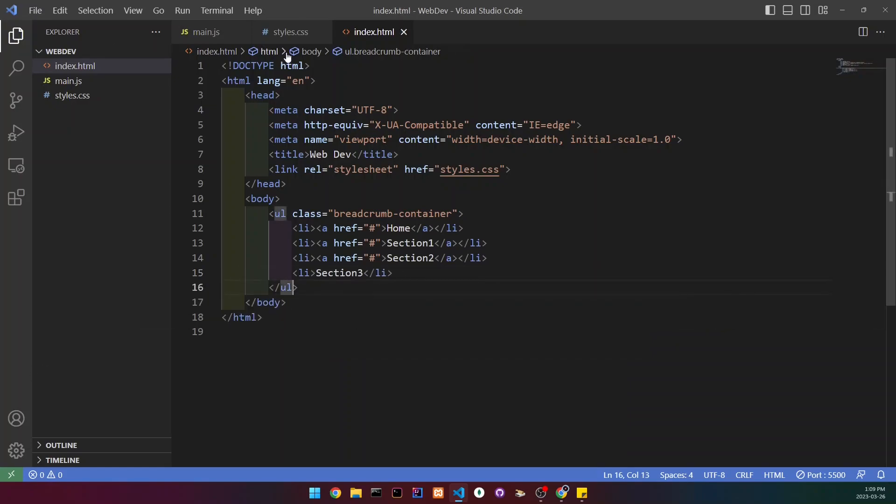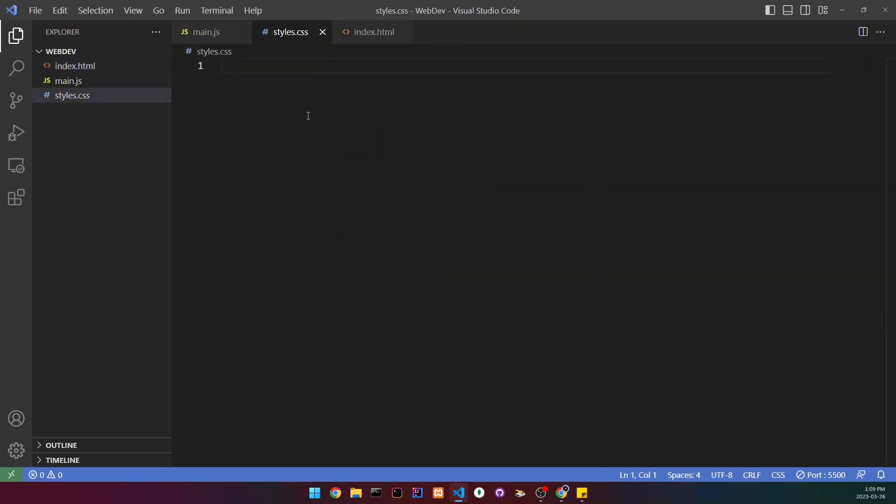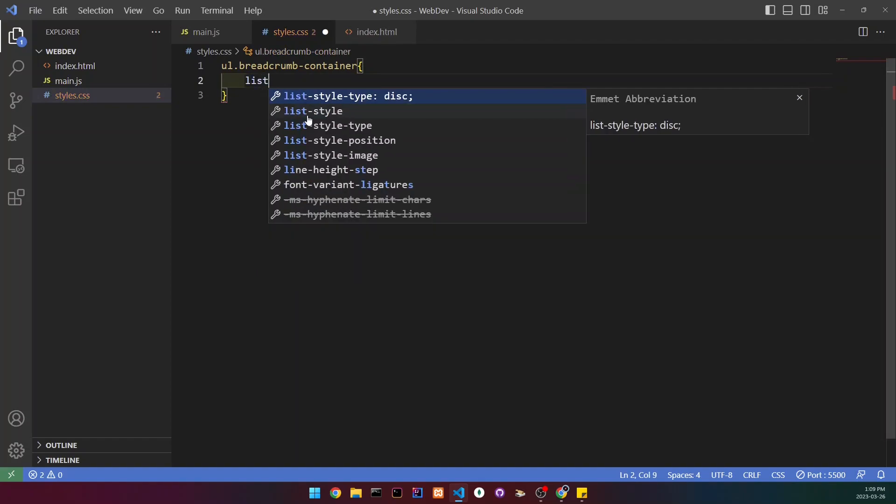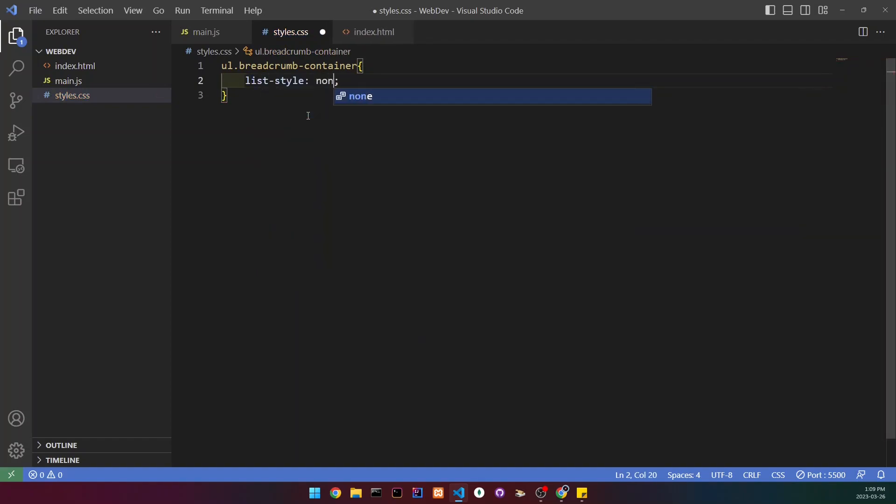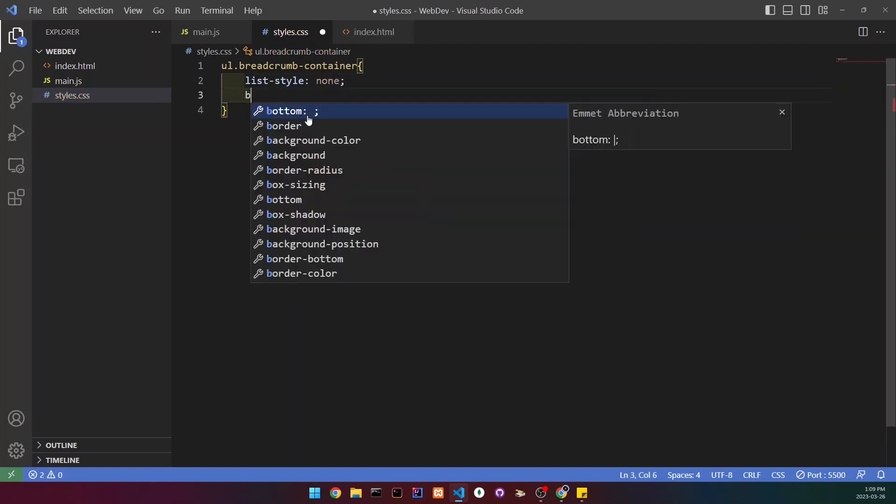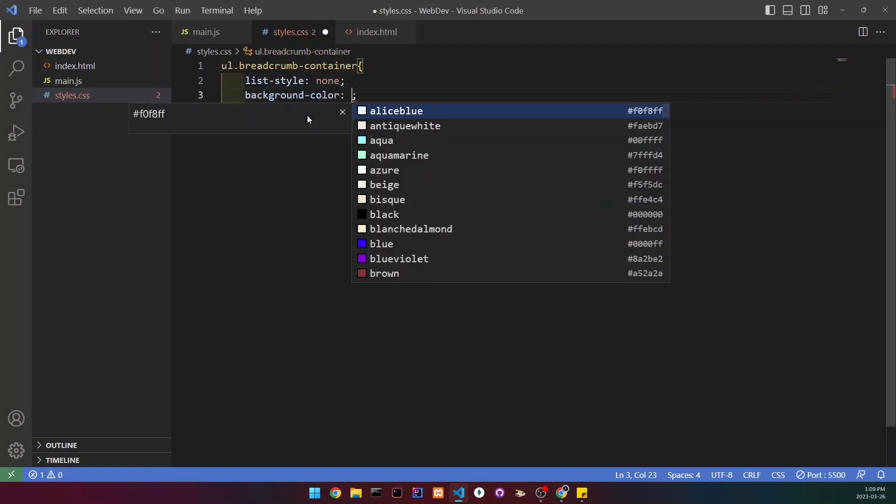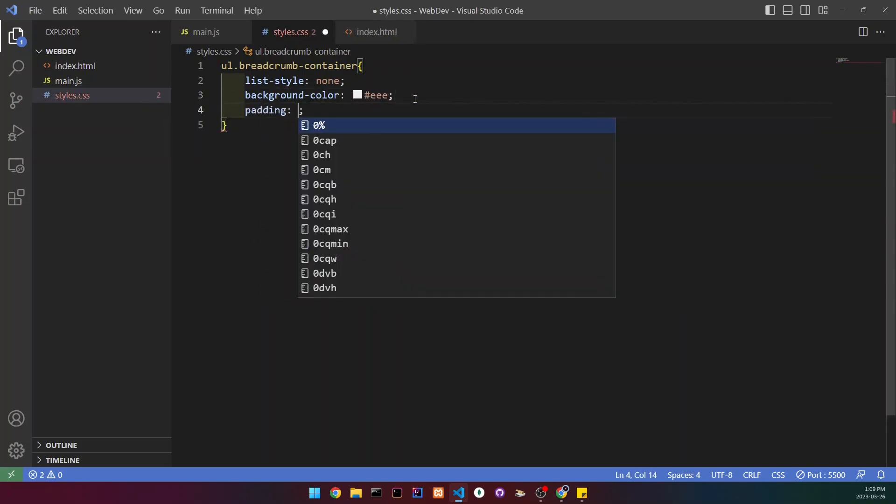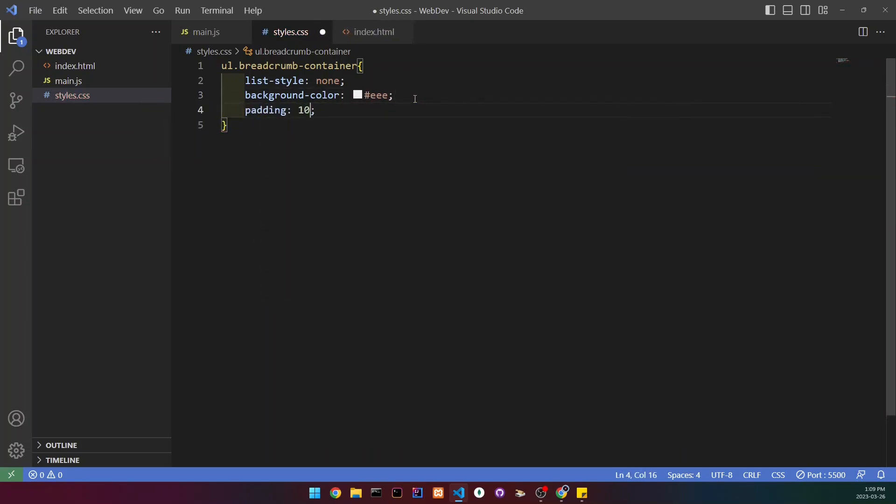Now we're going to go to our CSS file and select the unordered list with a class of breadcrumb container. Set the list style to none, the background color to this darker white, and the padding to 10 pixels and then 16 pixels.